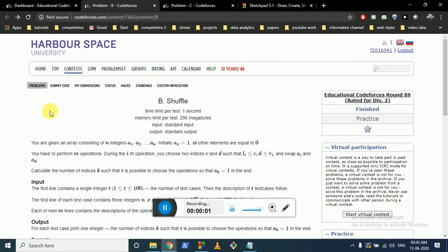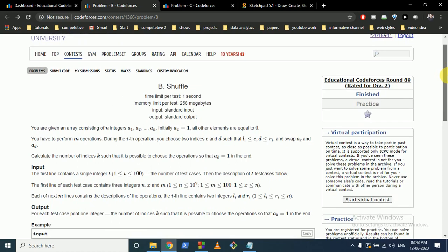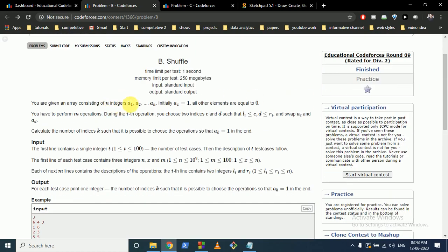Hello friends, today we're going to discuss this problem from Codeforces Educational Round 89, Problem B: Shuffle. You are given an array consisting of n integers from a1 to an. Only one of these elements — at index x — is 1, and all the rest of the elements are 0.